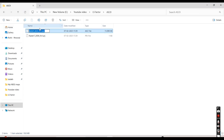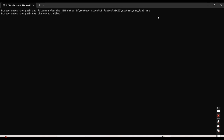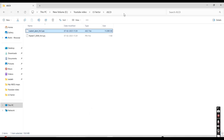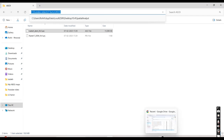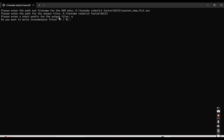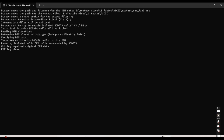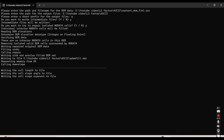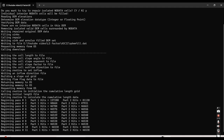Now open the software we have developed — the CSS programming model. Copy the path and paste it. I will show you how: copy and then paste it, then give the output file a short prefix. I am giving it 'q'. If you want to write intermediate files, enter yes. It will then ask if you want to repair the no-data — enter yes again.